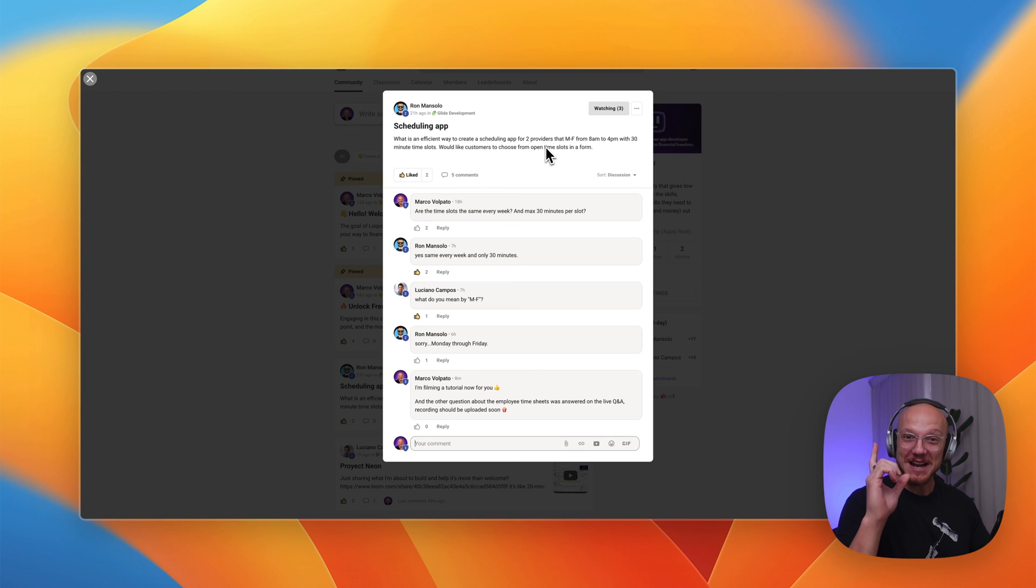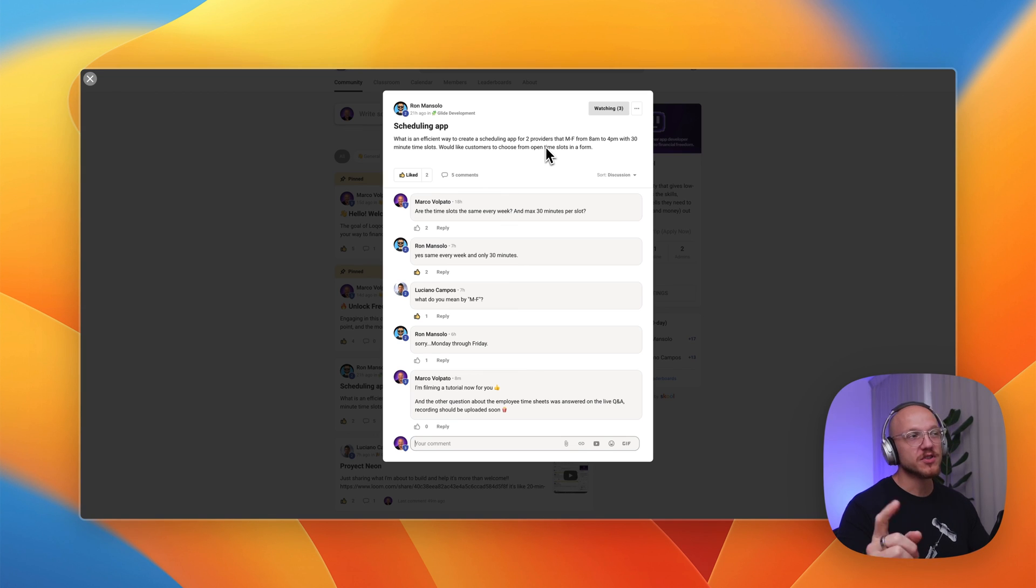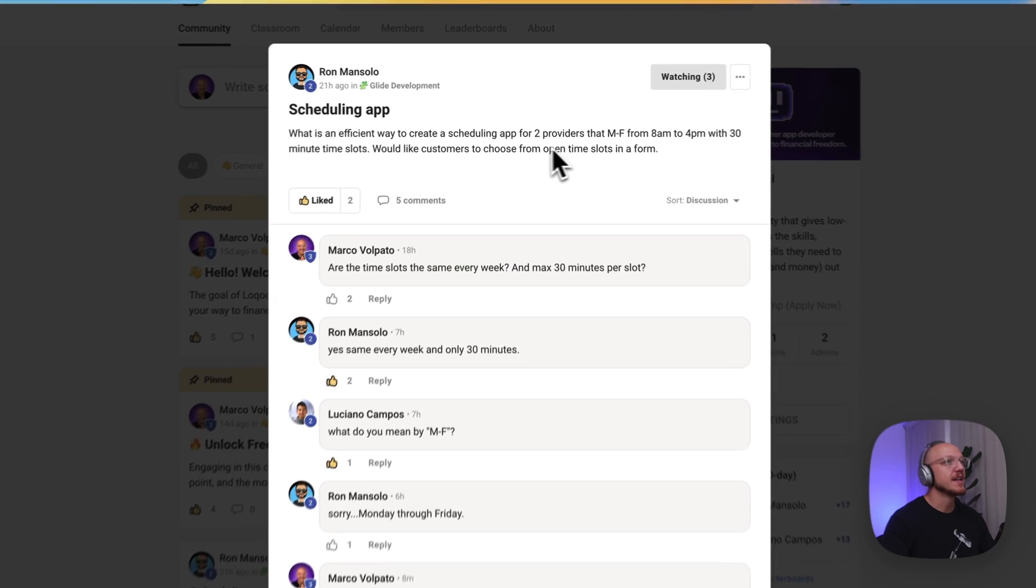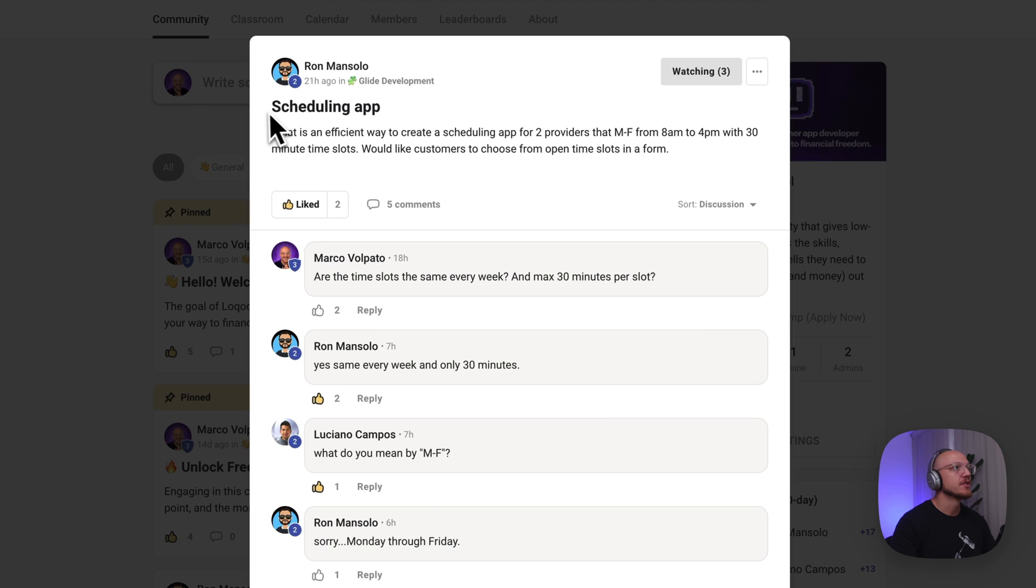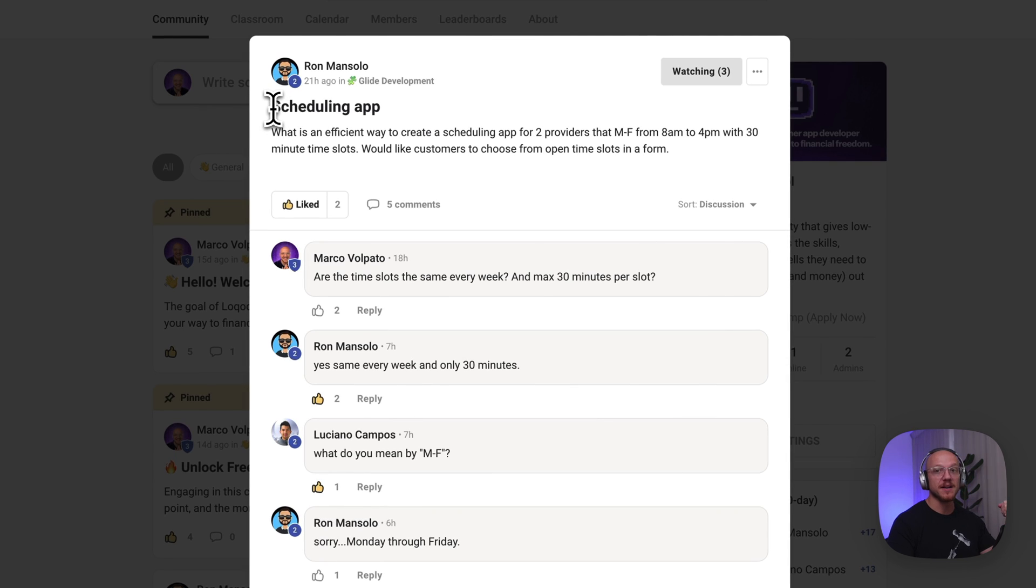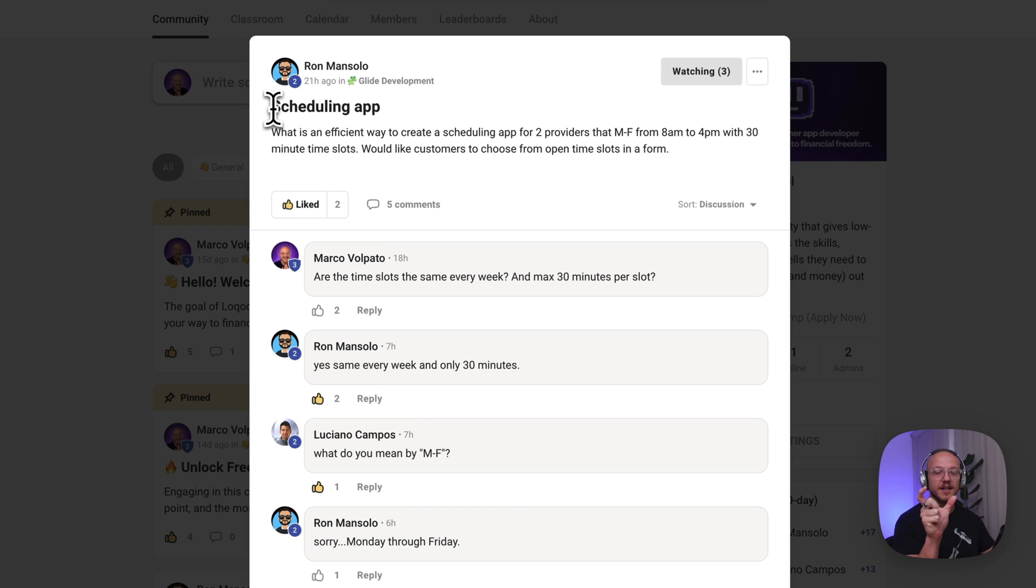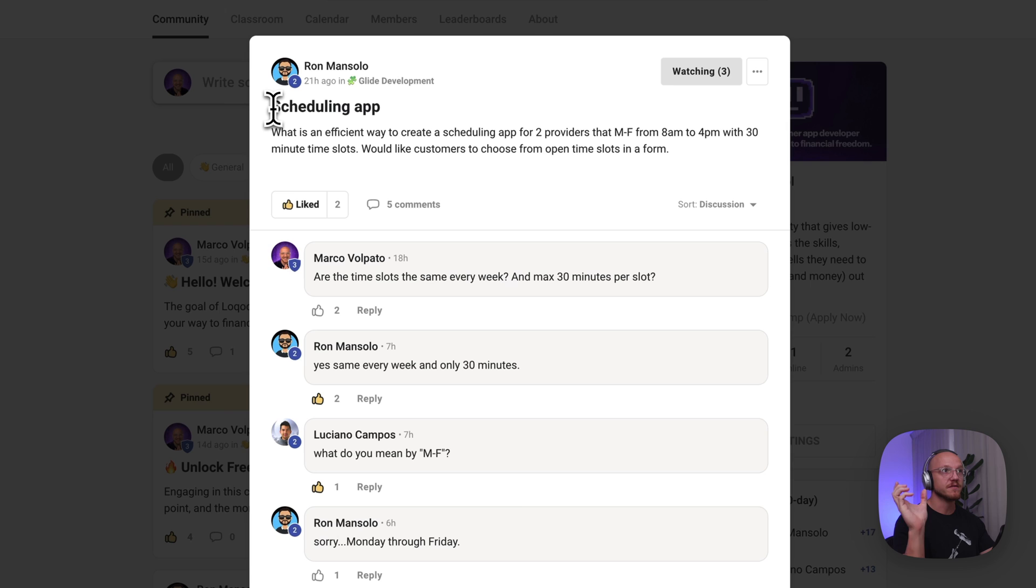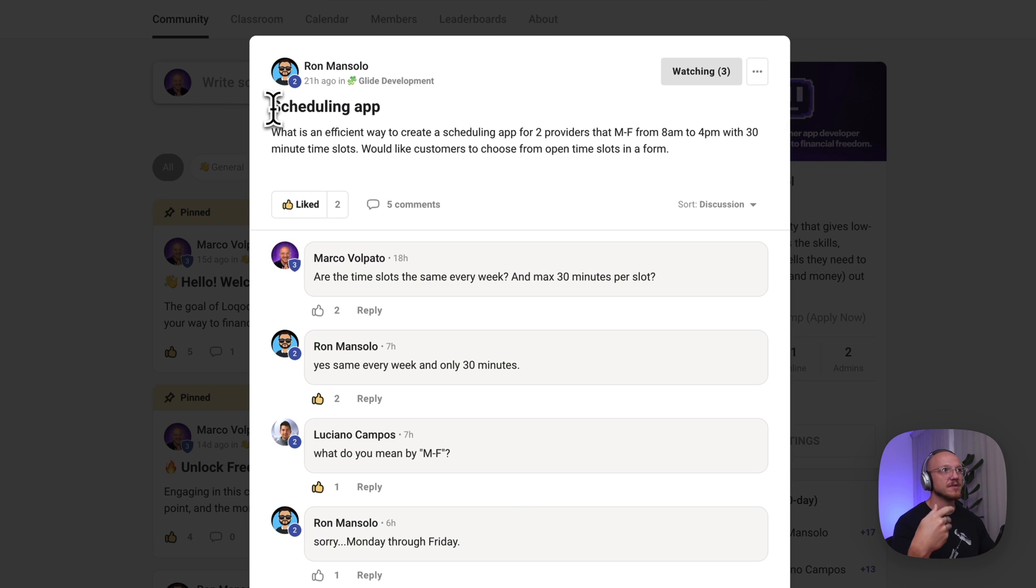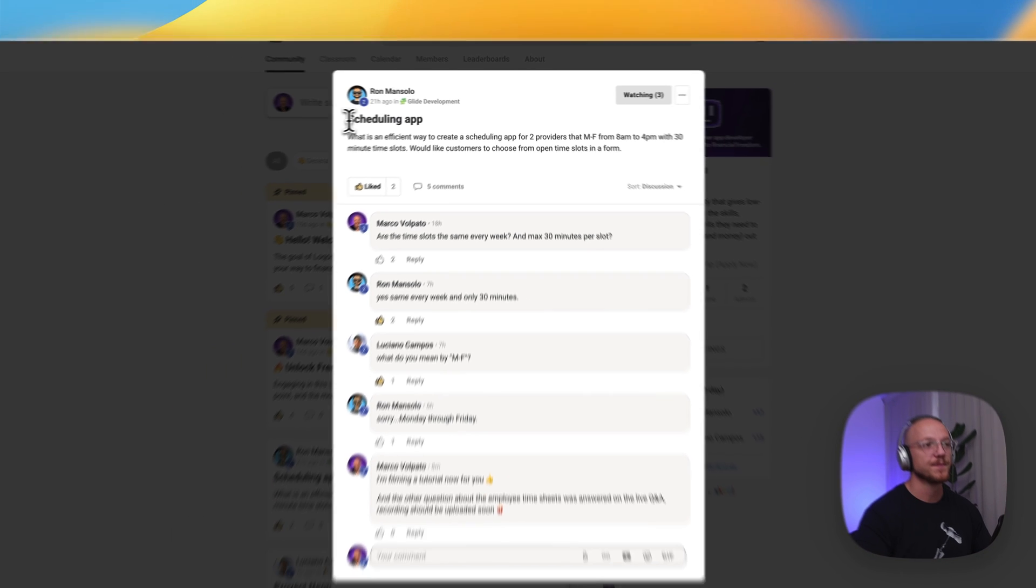All right, what's going on Gliders? Today I have another interesting video for you. Someone in the low-code community has been asking about a scheduling app, and so they want a simple way for people to be able to book half-hour slots from 8am to 4pm and have no overlap in terms of bookings.